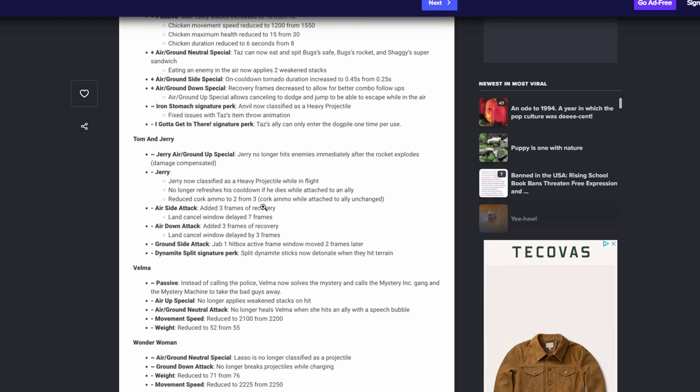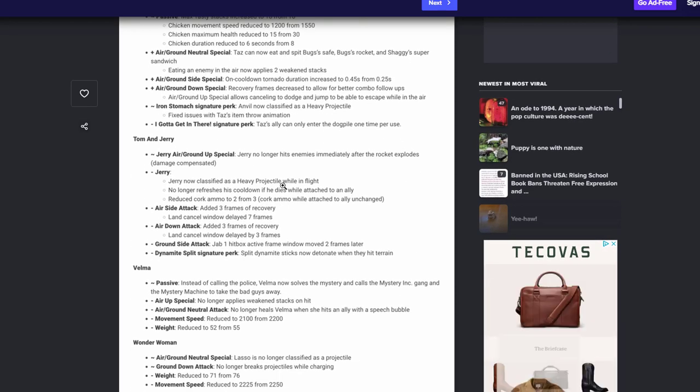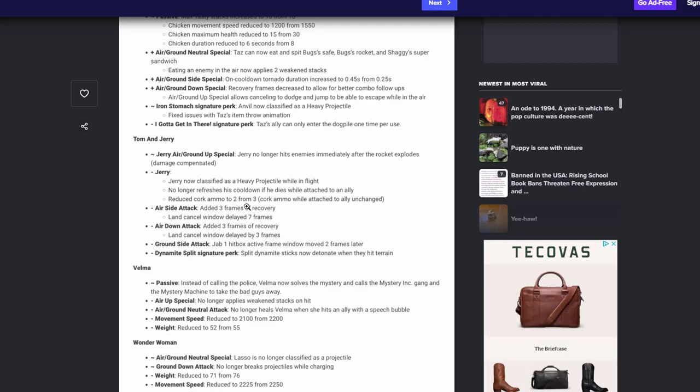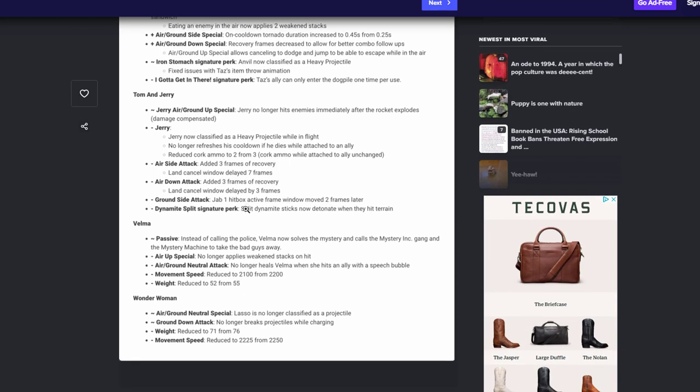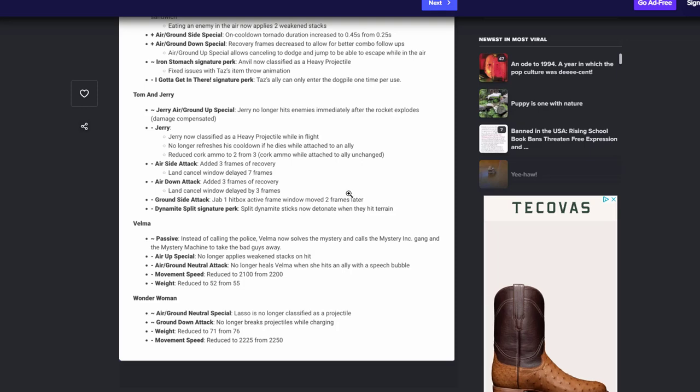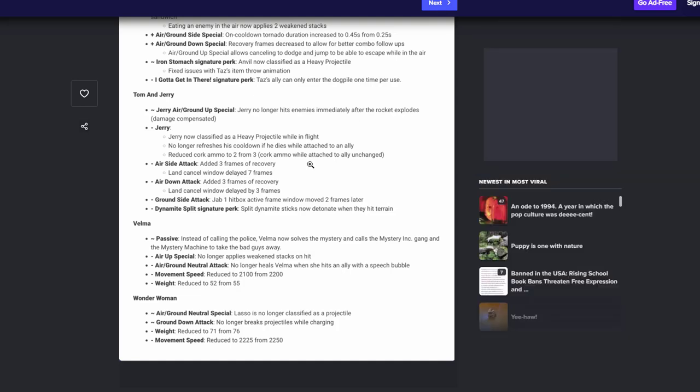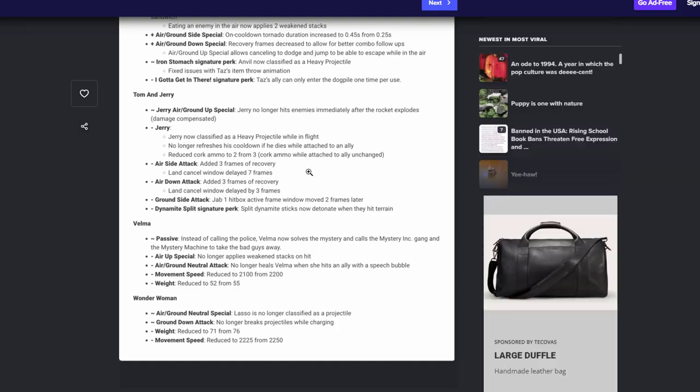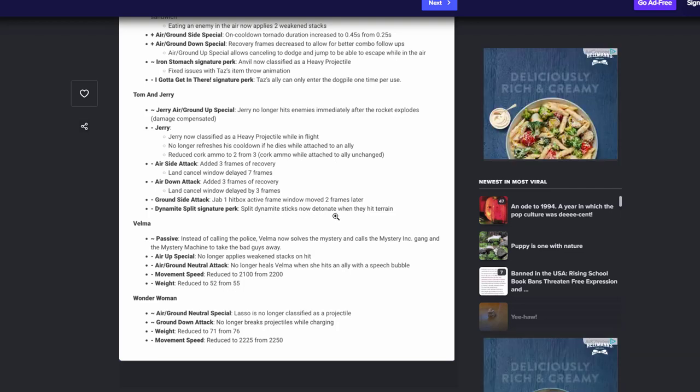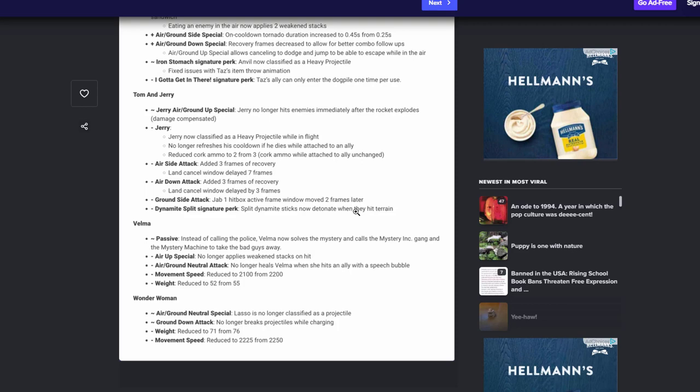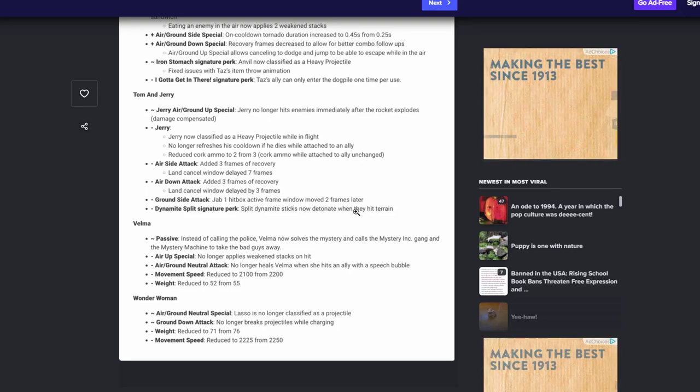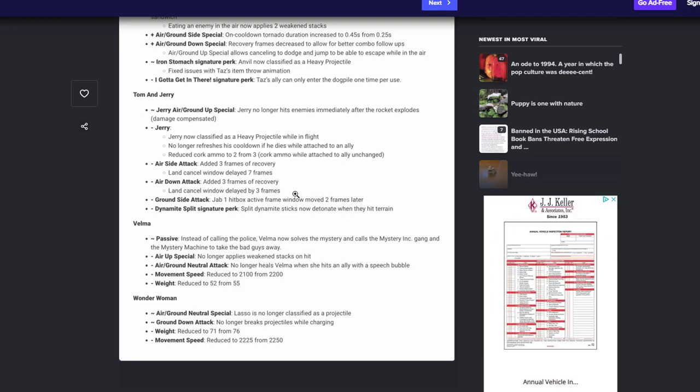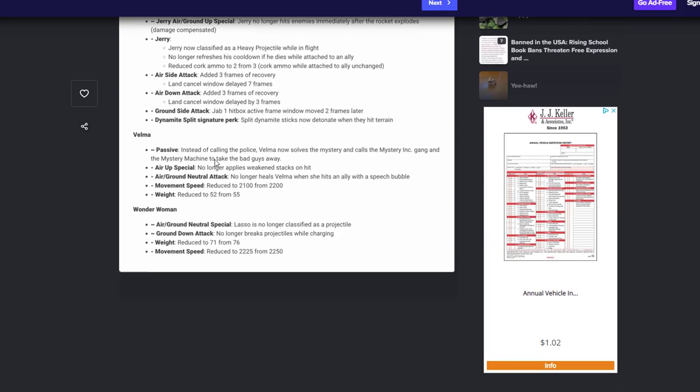Tom and Jerry, Tom and Jerry rocket no longer hits enemies immediately after the rocket explodes. Awesome. Jerry now classifies as heavy projectile. Makes sense. No longer refreshes on cooldown when he dies with Jerry attached to an allies. Makes sense. Corkscrew reduced to two instead of three. I mean I don't think that was an issue, but okay. His side air attack adds three frame recovery land and cancel delayed by seven frames. Okay. Air down attack added three frames recovery. That's good. Land cancel recovery. That's awesome. I think you know having to lay on his pan be more punishable, happy to see that. Ground side, jab one hitbox active frame window move two frames later. Interesting. Dynamite split perk, split dynamite sticks now dynamite when they hit terrain. So that means like just the ground and stuff. I think that's smart. I didn't like how it could bounce and stuff and he's able to debate with it and stuff. That's good that if it touches the ground it loses it. Definitely want to see a little bit more, you know Jerry nerfs, but I'm happy to see what we have right now.